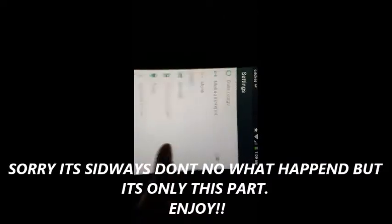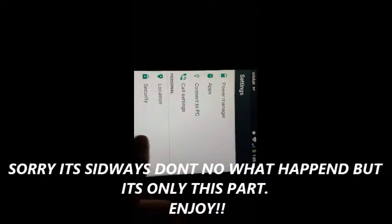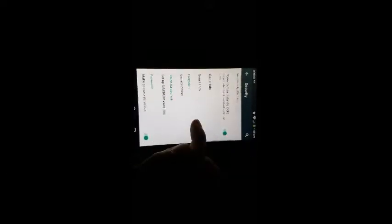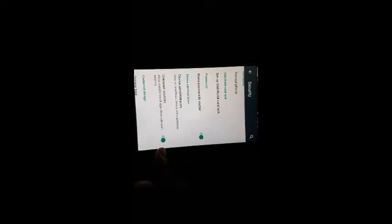Alright, first thing you want to do is go to security. And turn your unknown sources on so it's green like that, or whatever color it would be.